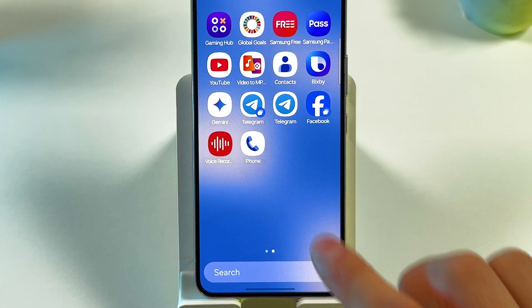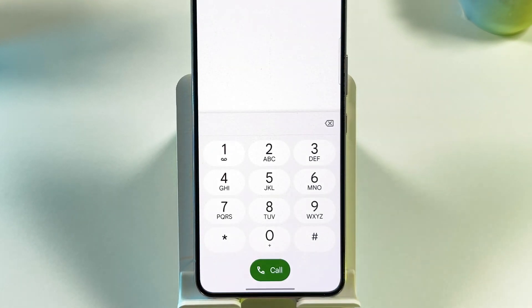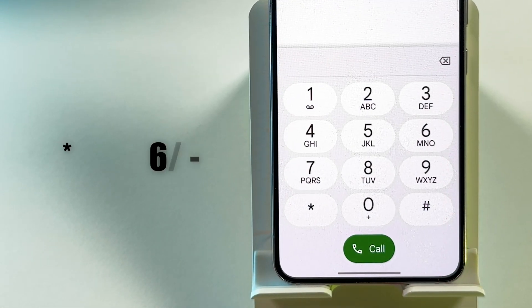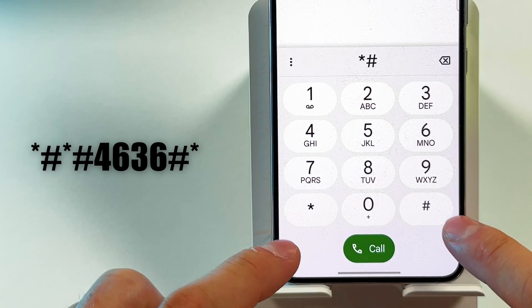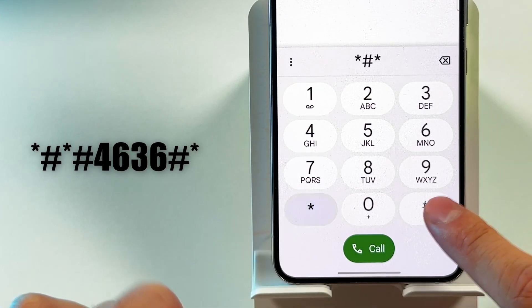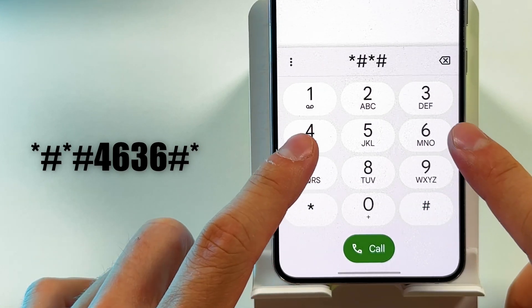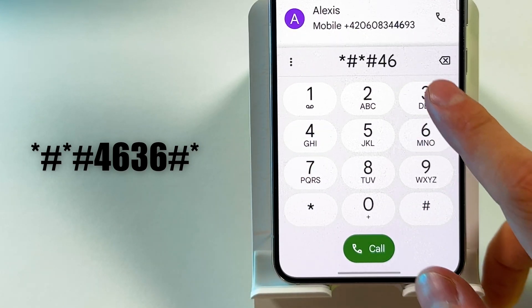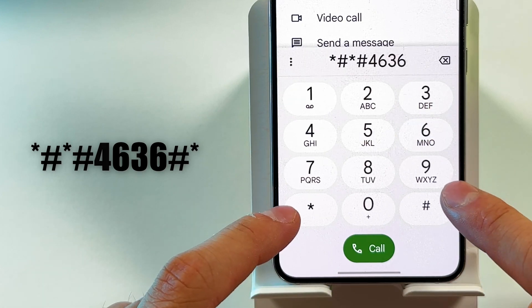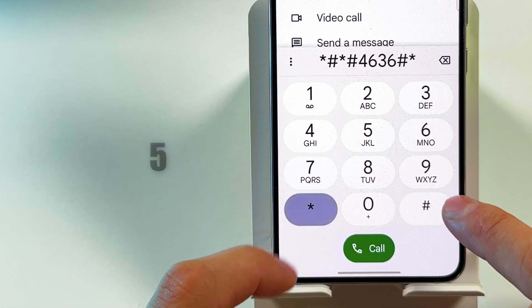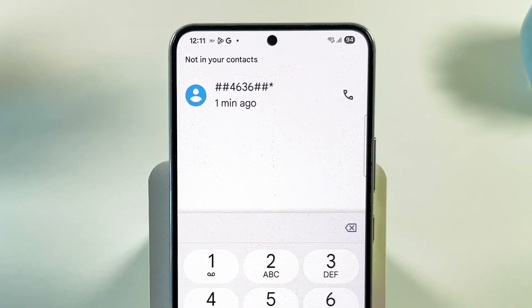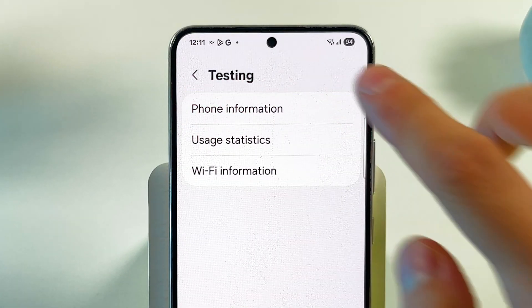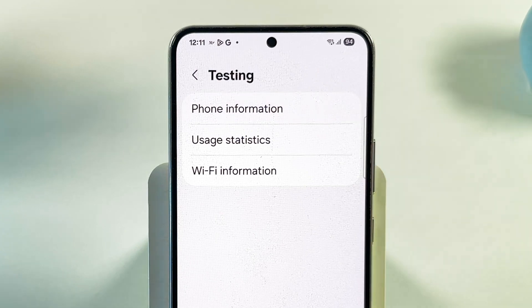Open the Google Phone dialer from your home screen. Dial ##4636## to enter testing mode. Tap on Phone Information when the menu appears.